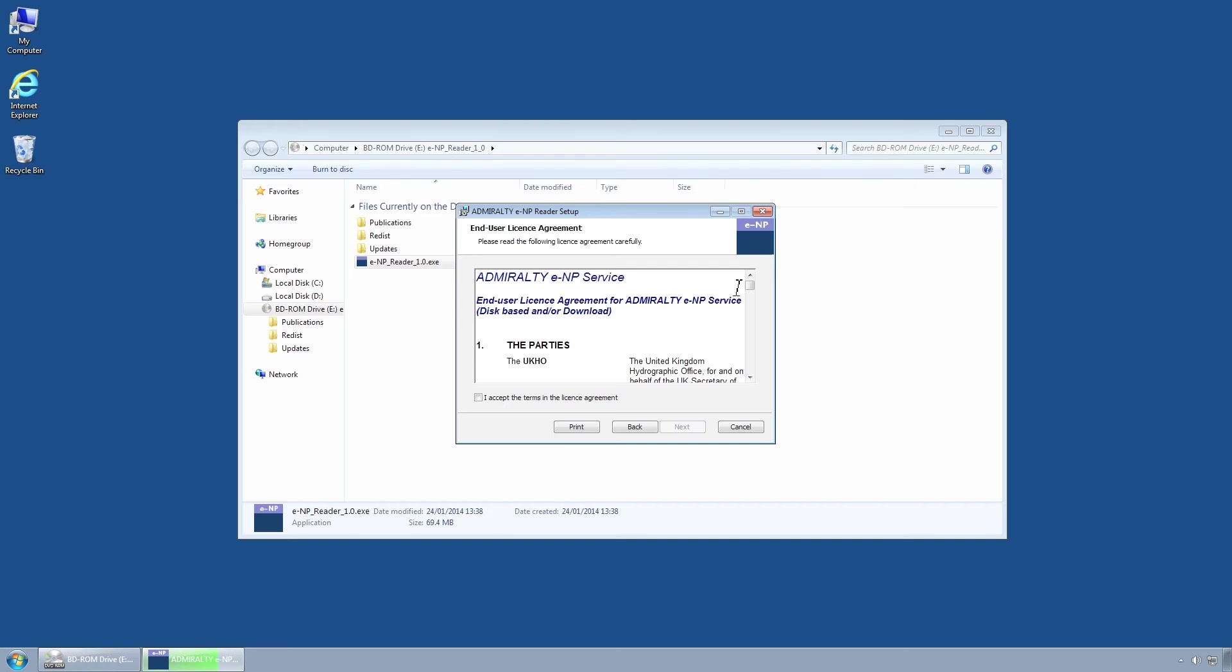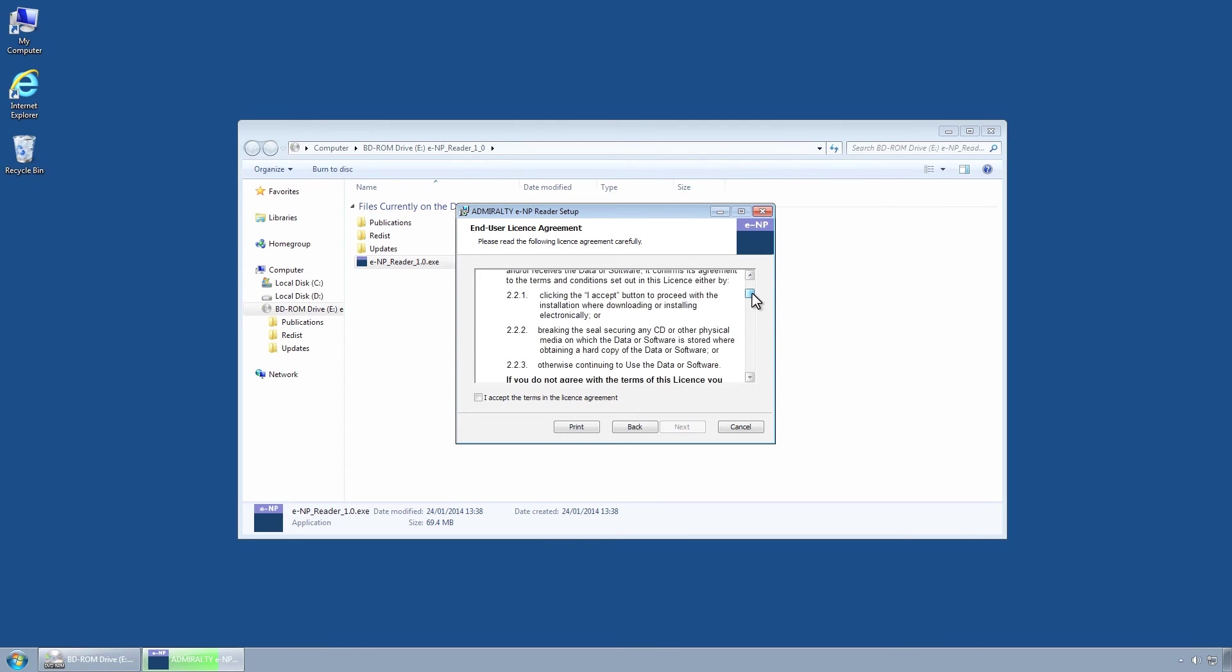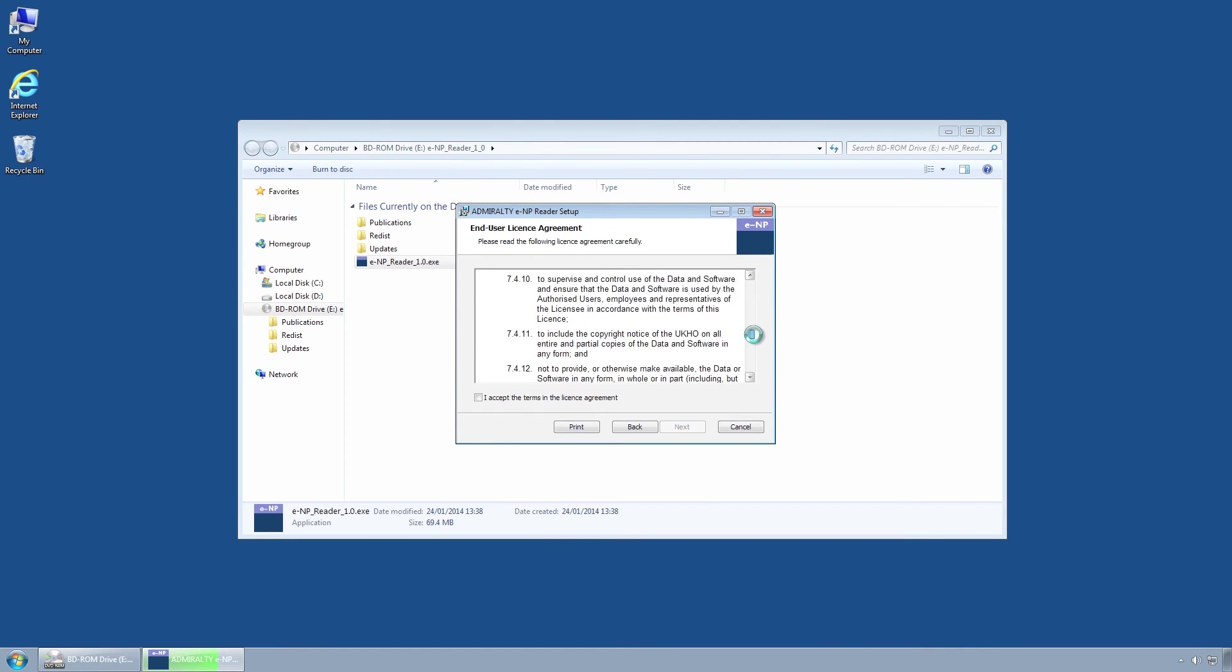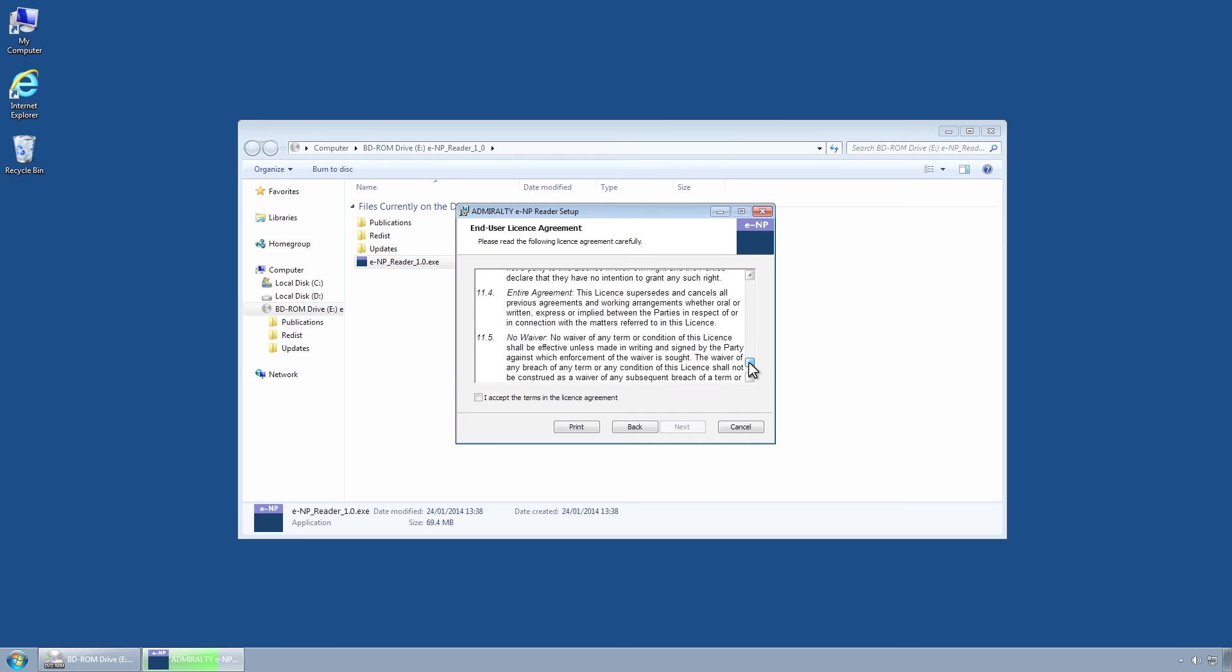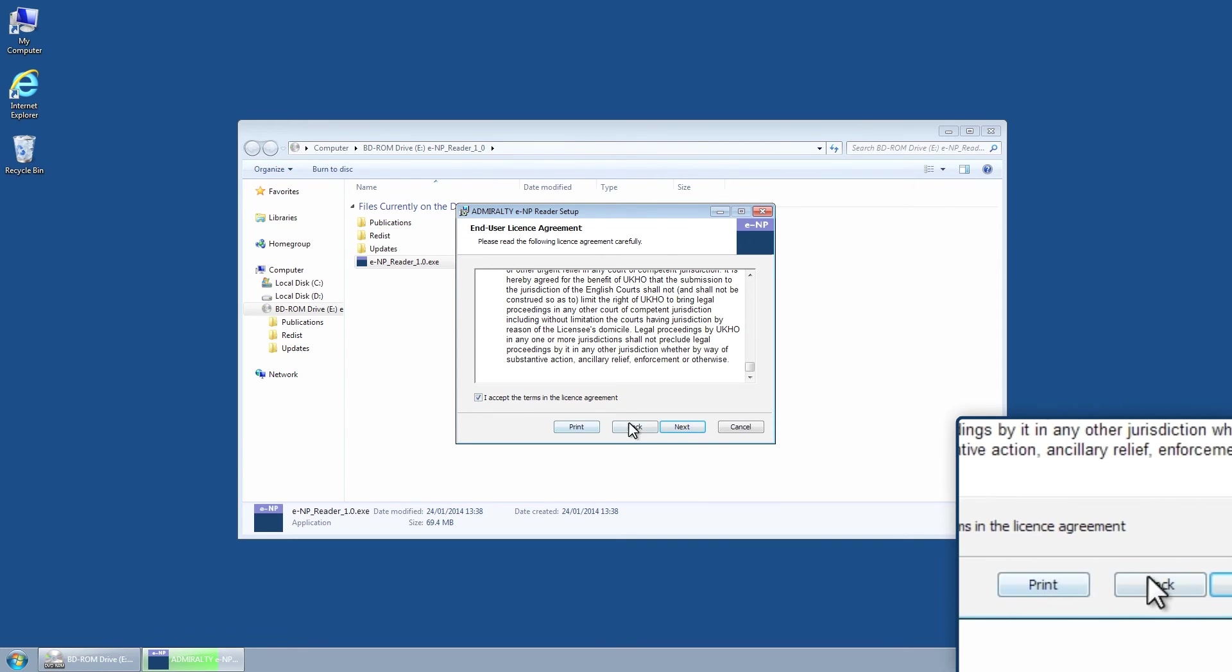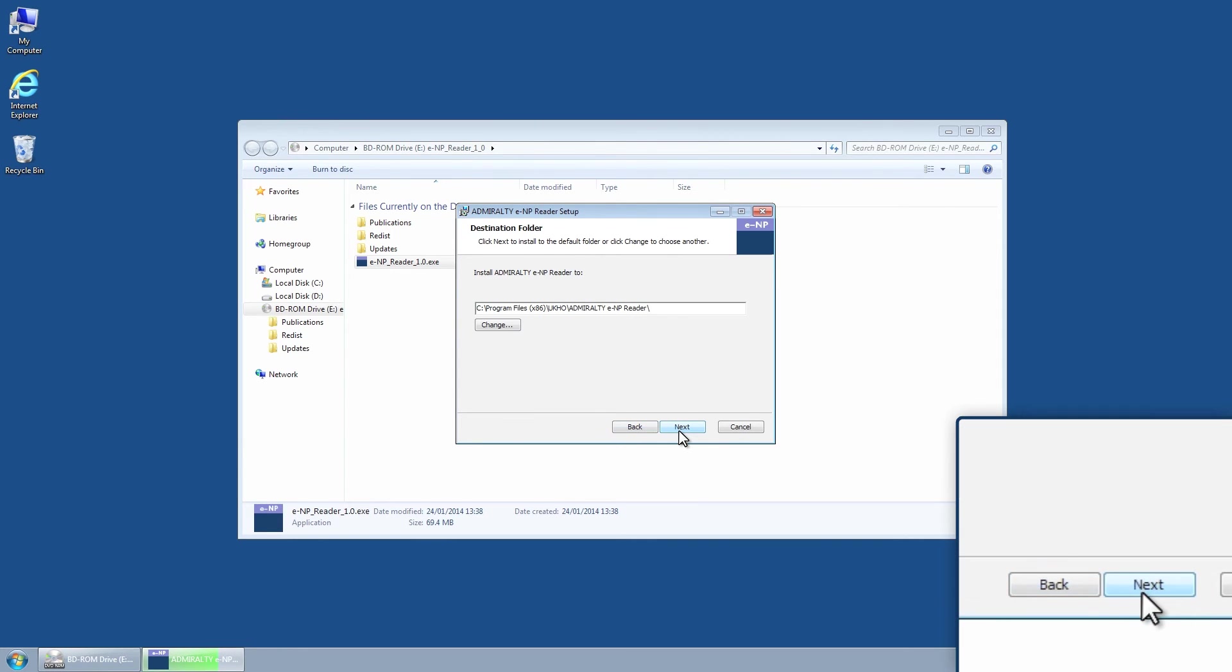Read the End User License Agreement and, when ready, check the I accept the terms in the License Agreement checkbox. The Next button will now be enabled. Click on this.